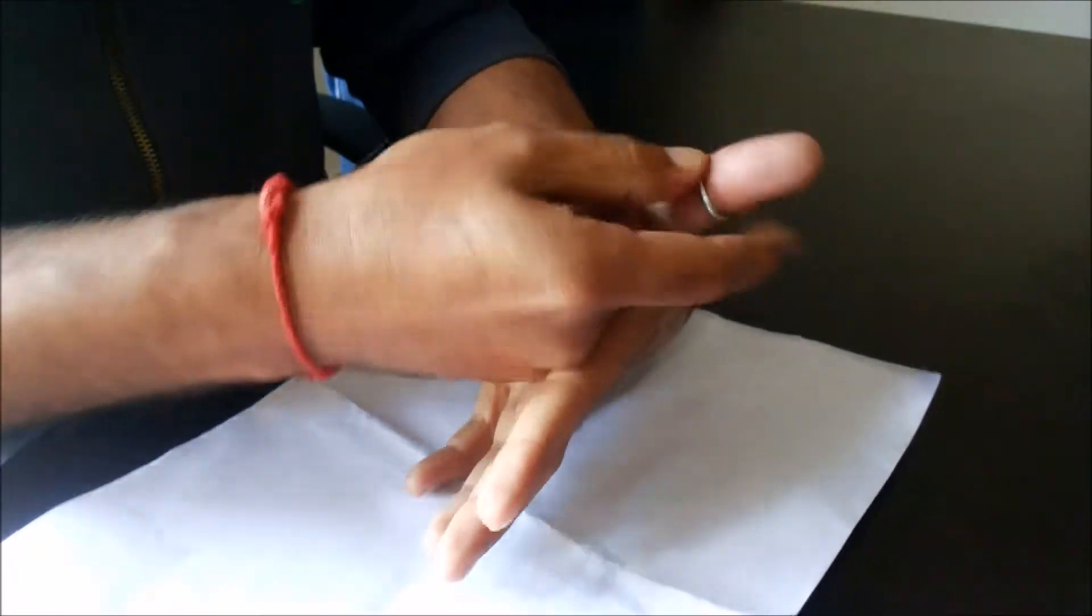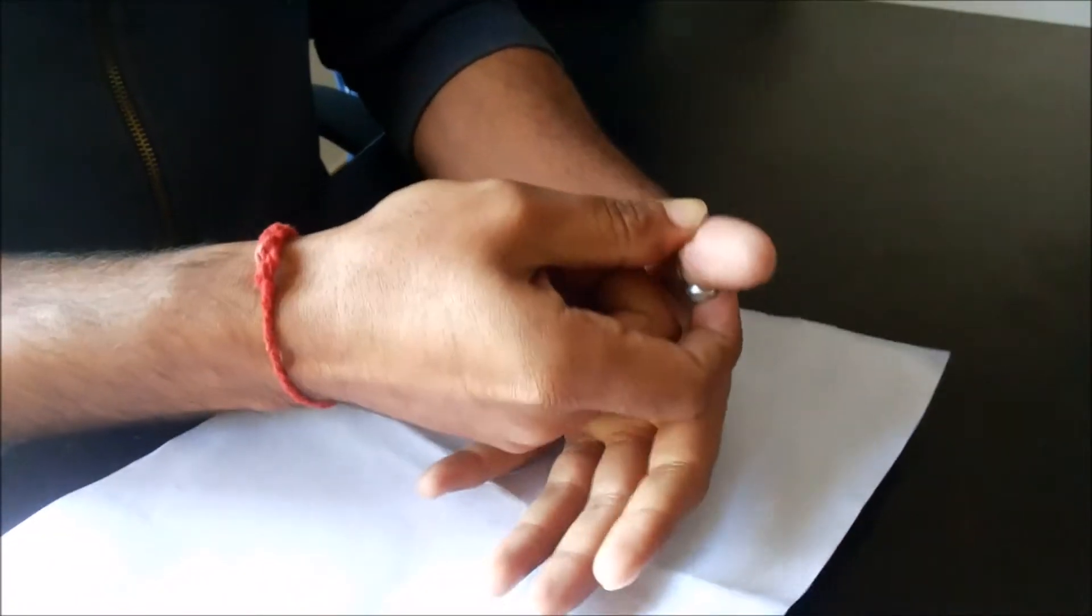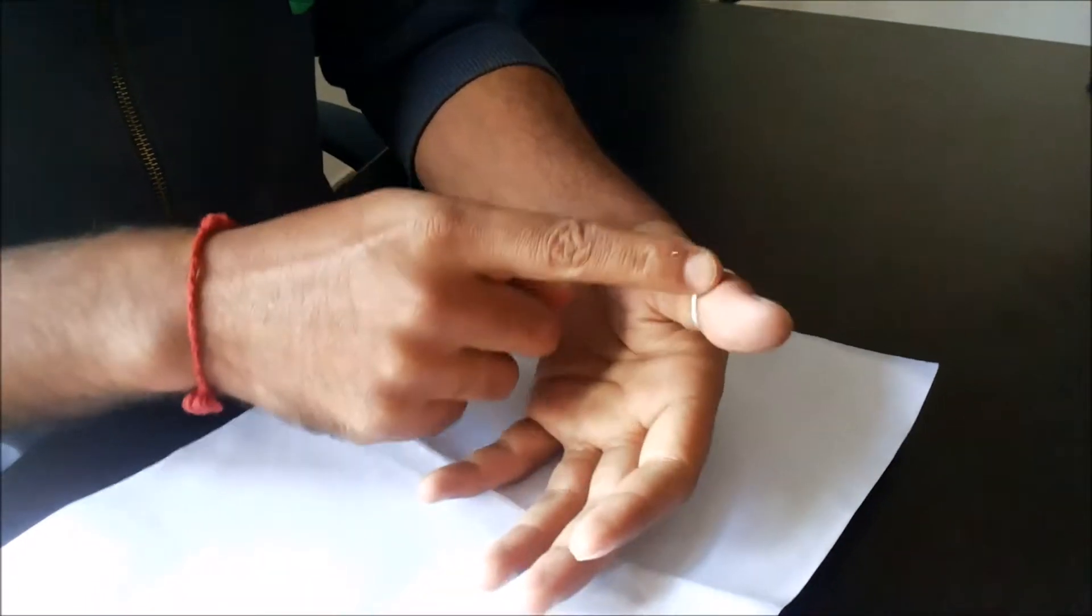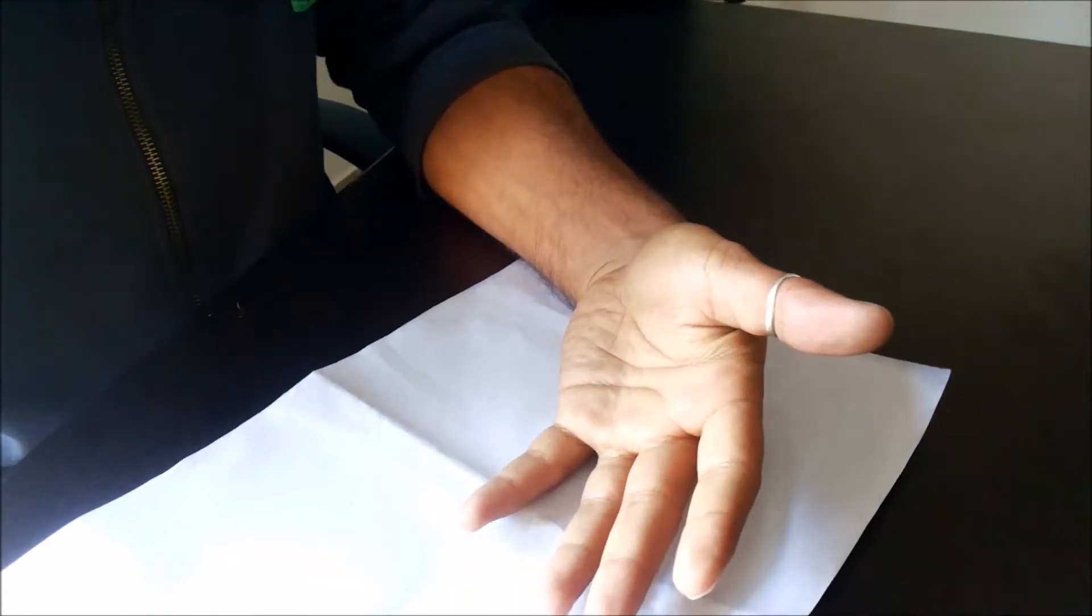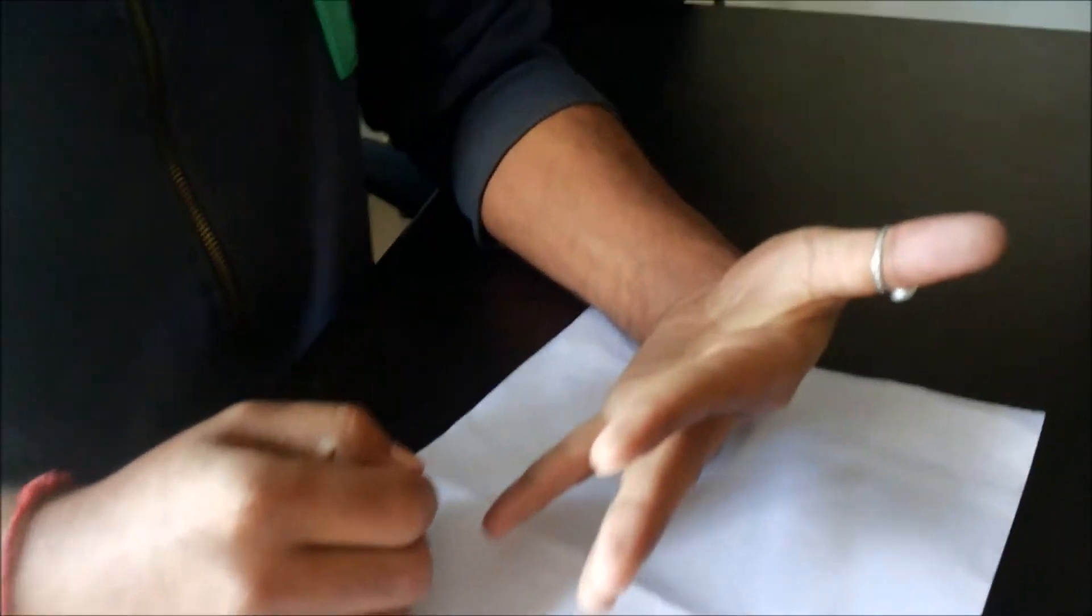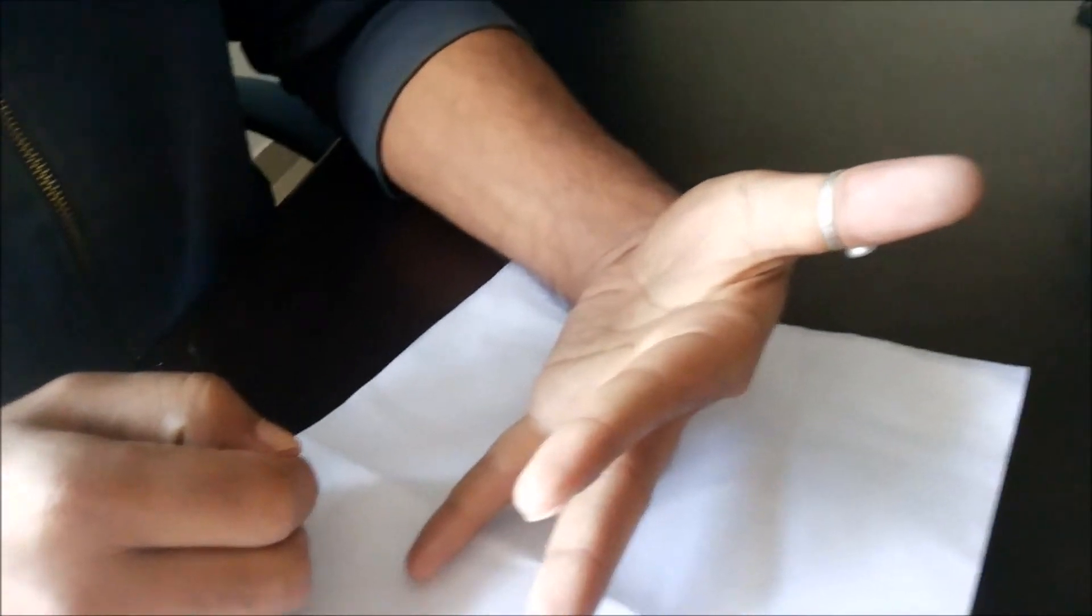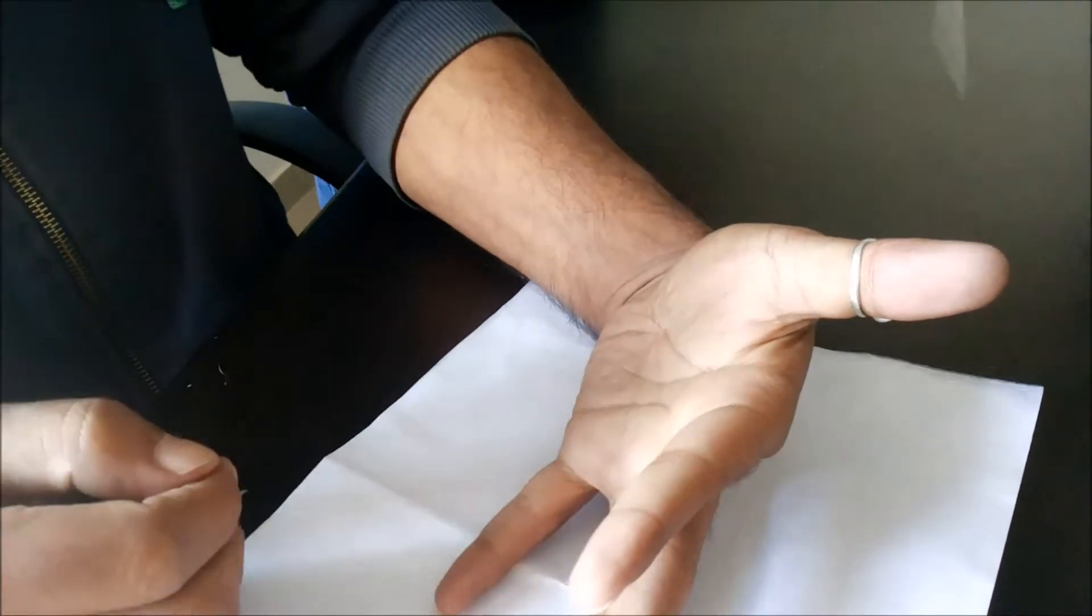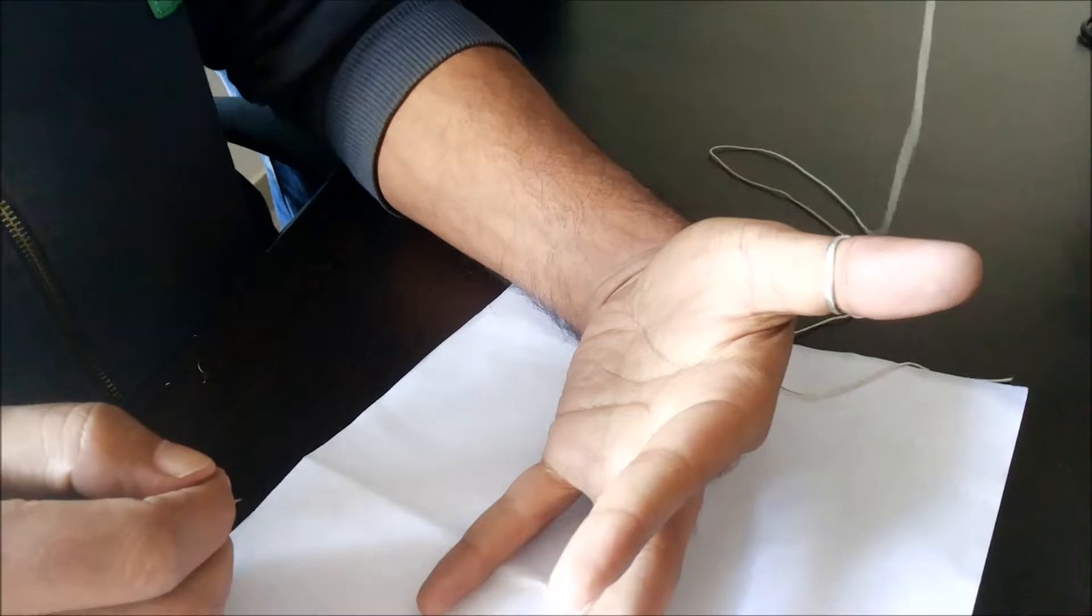But sometimes it is very painful when your hand gets swollen. It's very difficult to take the ring out of your finger. So today we will demonstrate simple steps using which you can get the ring out of your hand.